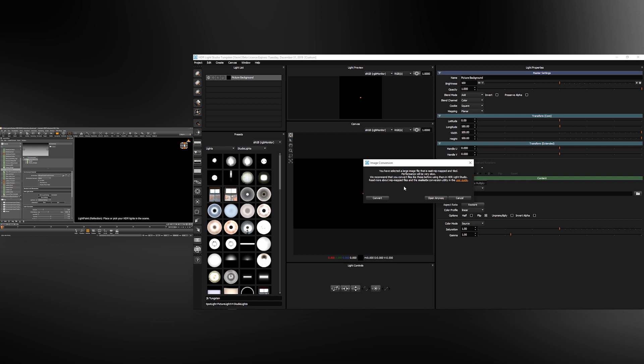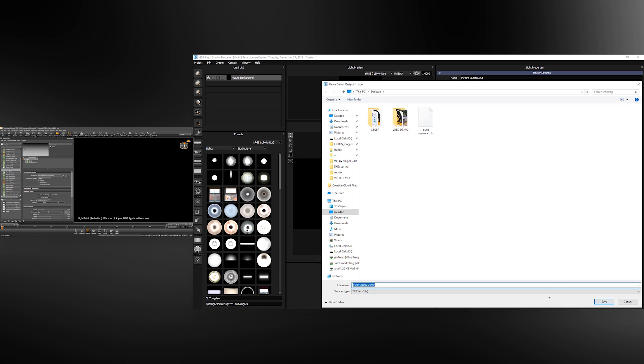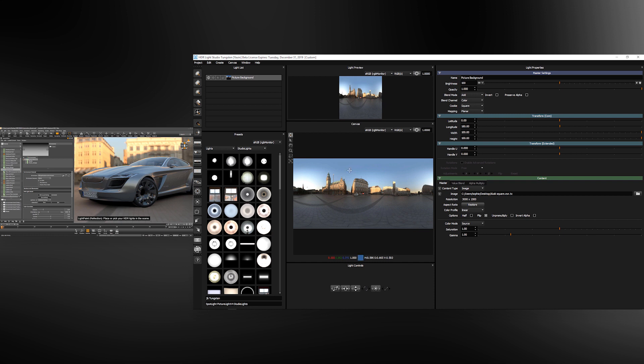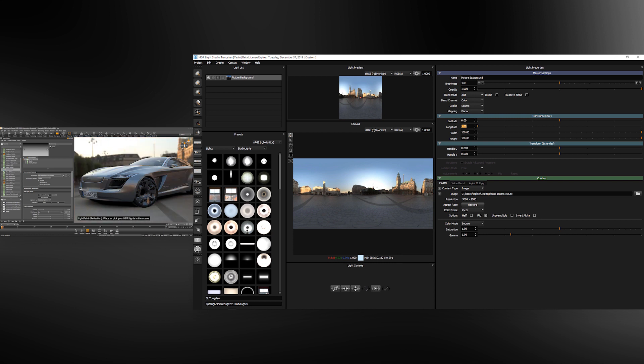When you open a large HDR you'll be prompted to convert this into a .tx file. This is an efficient file format for HDR Light Studio to use and it means that we can load huge files in seconds. Previously this HDRI map was loaded in VRED, and when we loaded it into HDR Light Studio the position doesn't match. For it to match, go to the longitude slider and set the rotation to 0. This now matches the orientation of the HDRI map when it was originally loaded in VRED.